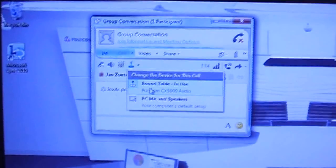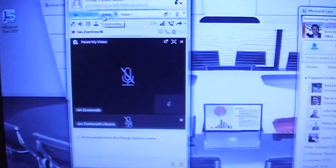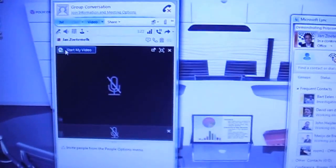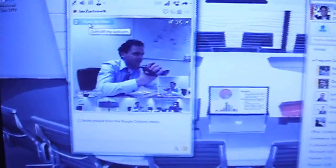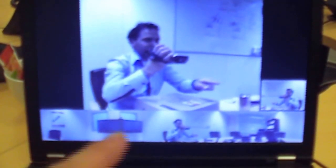If I activate video now with my CX5000, you will see me popping up here. What you see at the top is the active speaker view. And on the lower level you get the panoramic view of the room.